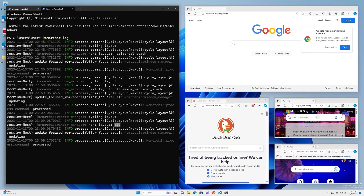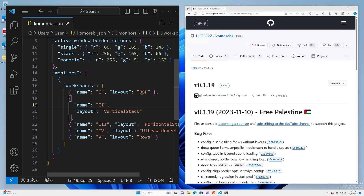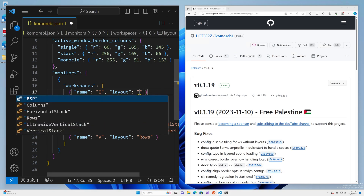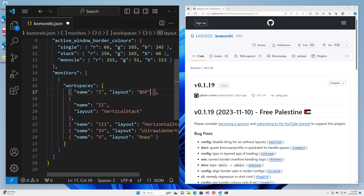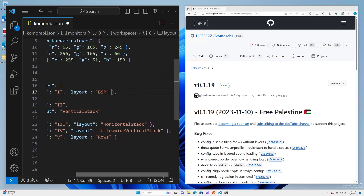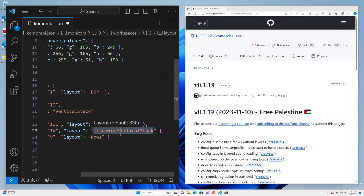Then you can just come back here. If you have autocomplete set up, you can hit Control+Space and pick your preferred layout. I'm generally a BSP fan, but on ultra-wide monitors I do like the ultra-wide vertical stack layout.